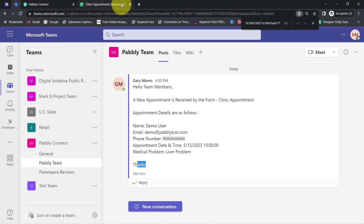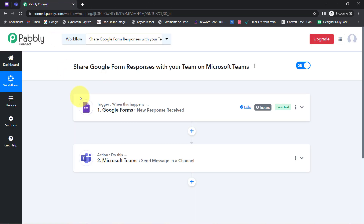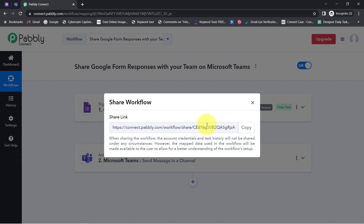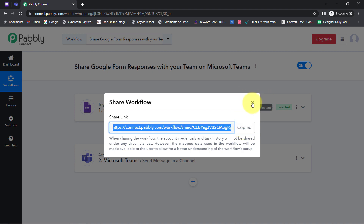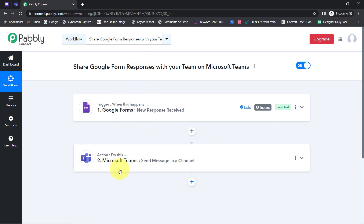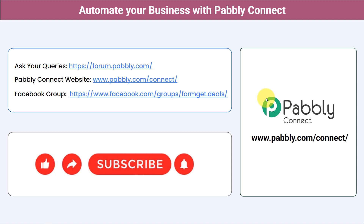From now onwards, every time someone books an appointment with you, the details will be sent automatically in your Microsoft Teams chat. You only need to create this automation inside Pabbly Connect once. After that, you can sit back and relax because Pabbly Connect will take care of all the tasks in the backend — you do not have to do anything manually. If you want to access this workflow inside your Pabbly Connect account, I will attach the link in the description box. Just click the link, sign up, and access this workflow for free. You can integrate multiple applications and automate your business with Pabbly Connect.